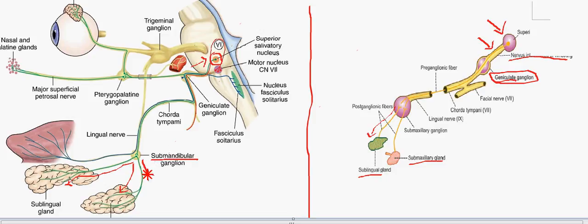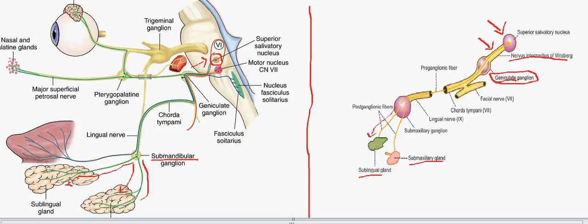From the submaxillary ganglion — also called the submandibular ganglion — the post-ganglionic fibers supply two glands: the sublingual and the submandibular glands.